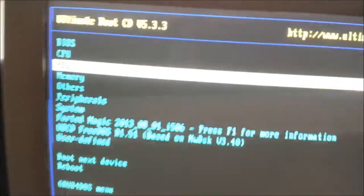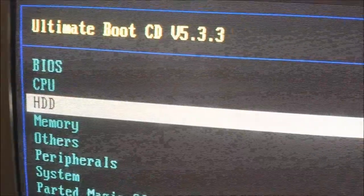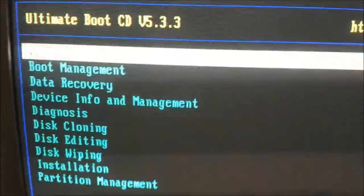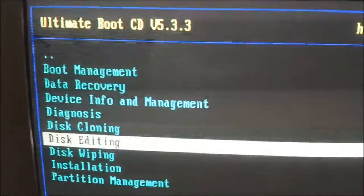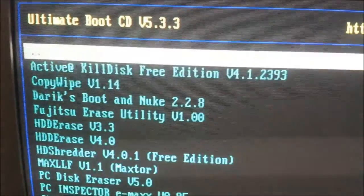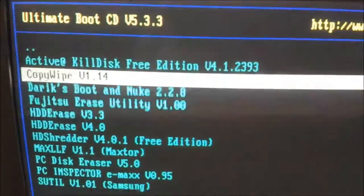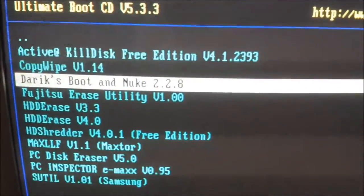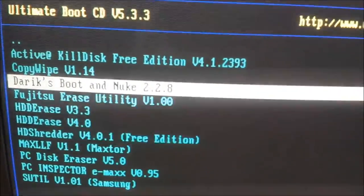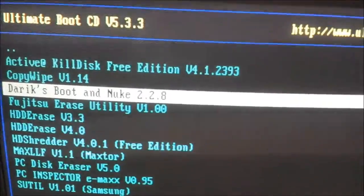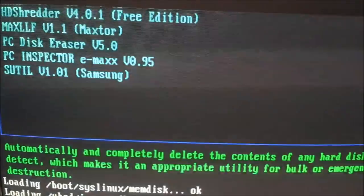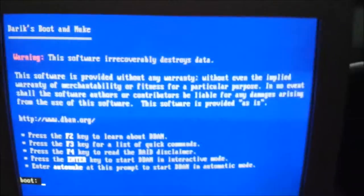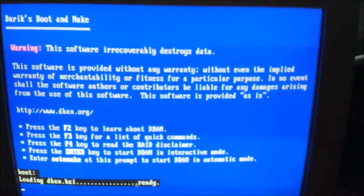So if we go to HDD and we go down to Disc Wiping, and we go down to Darek's Boot and Nuke. There you go. It's going to give you a boot menu. You just hit Enter and it'll load it in the standard options.